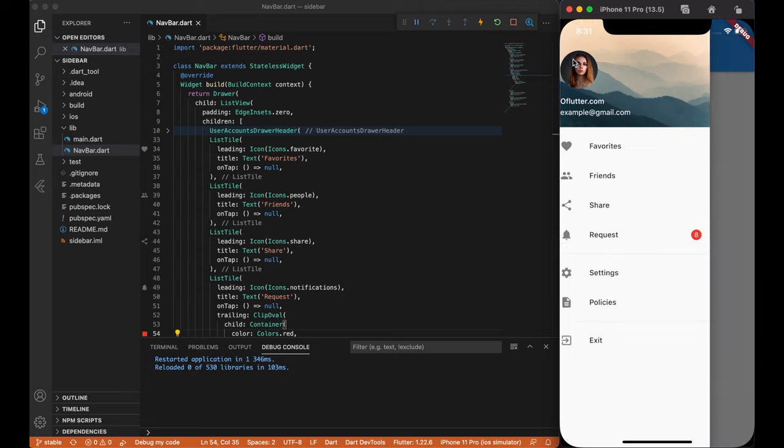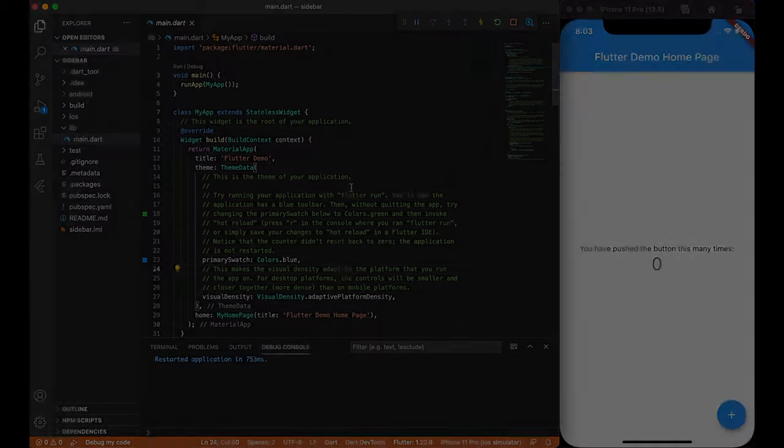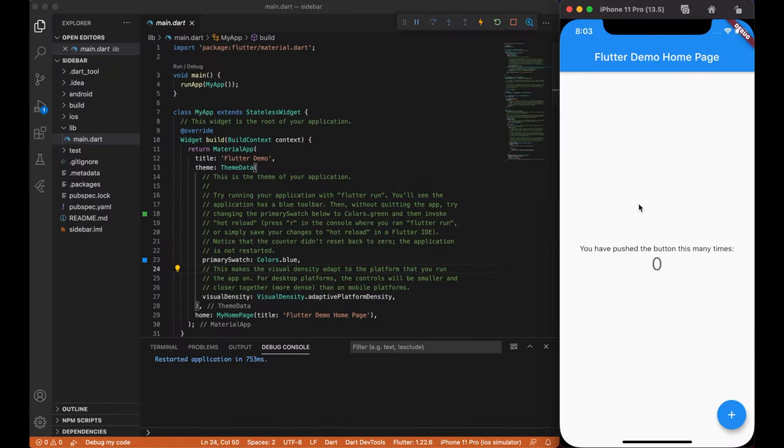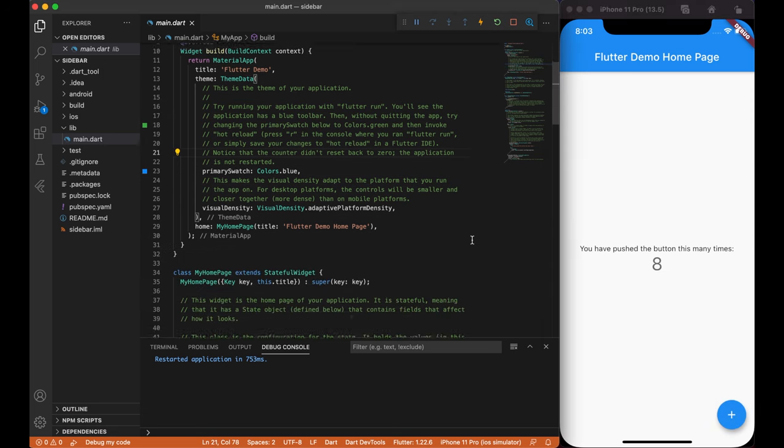Hello everyone and welcome to my channel! In this tutorial we are going to create a nice and simple sidebar menu in Flutter.